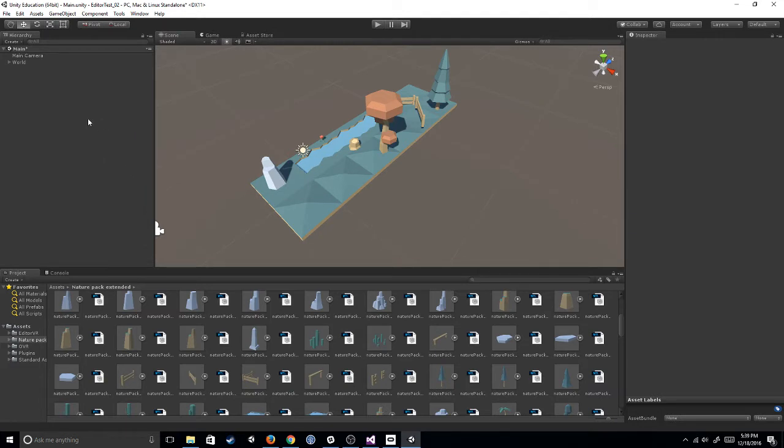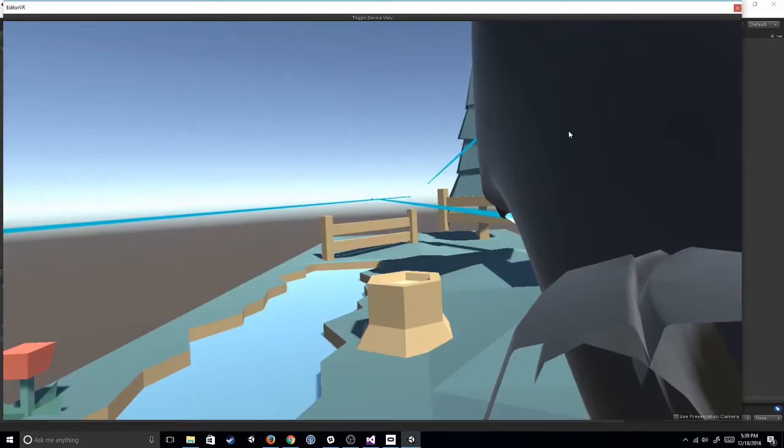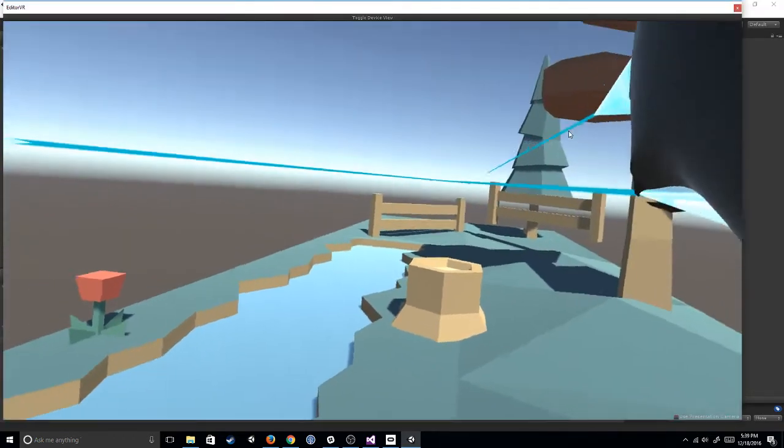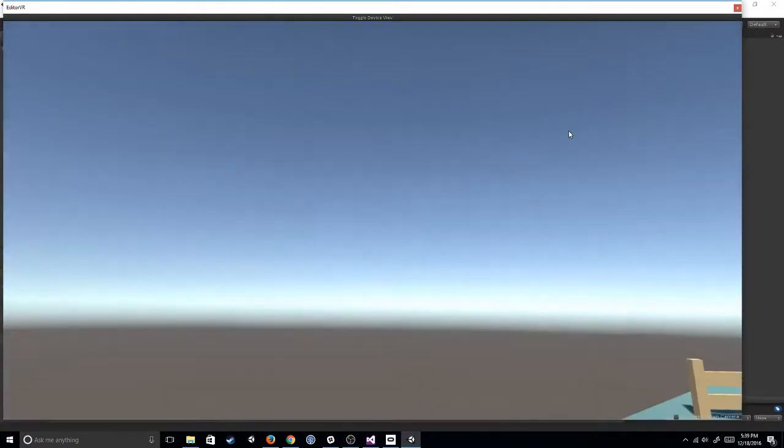Now that I've done that, I'm going to jump into the EditorVR by hitting Window, EditorVR, and then you guys are going to be able to see what I'm seeing through the headset on this screen right here.